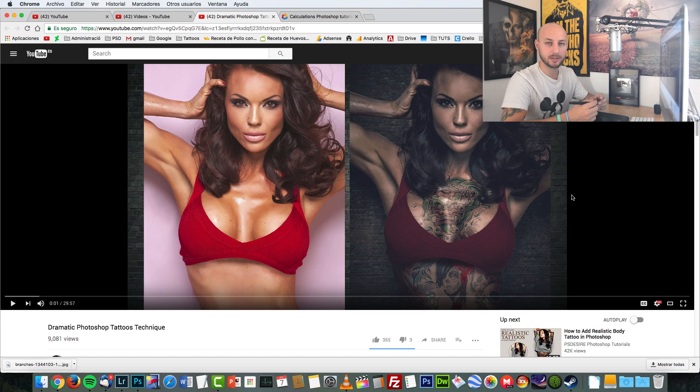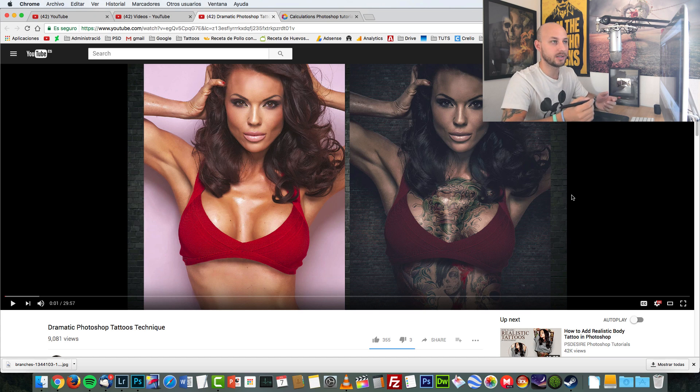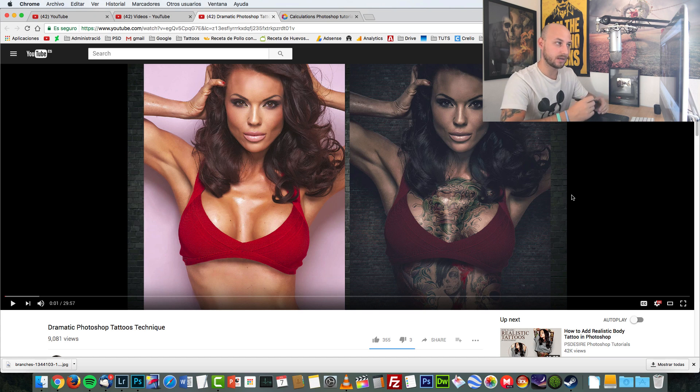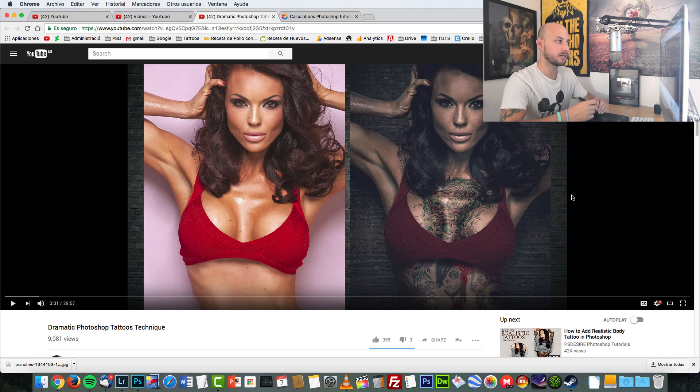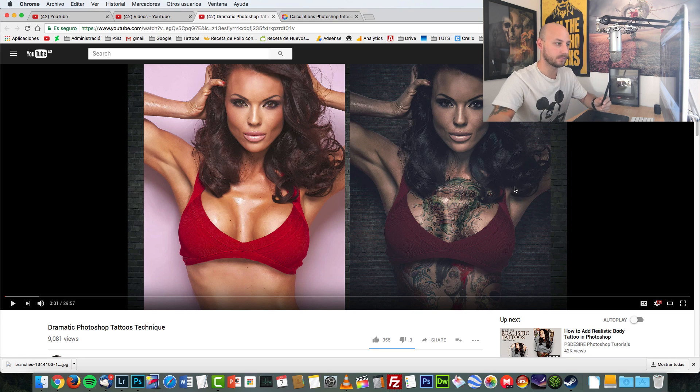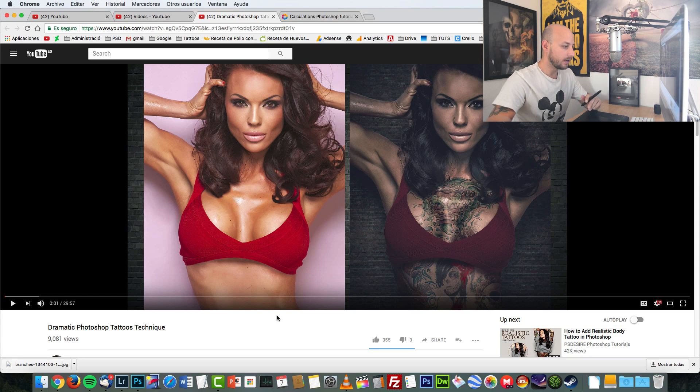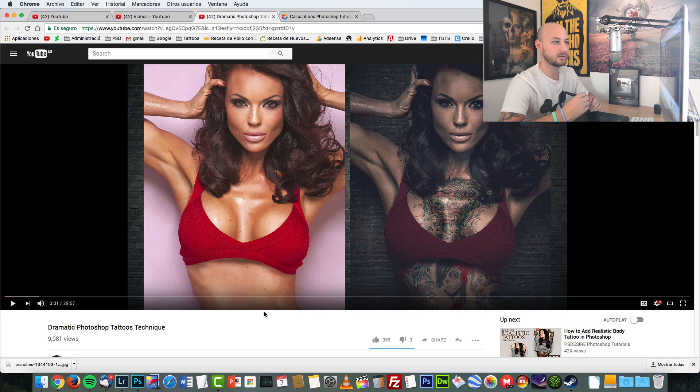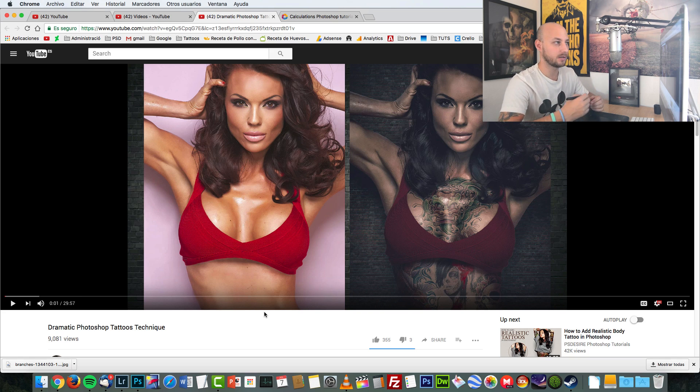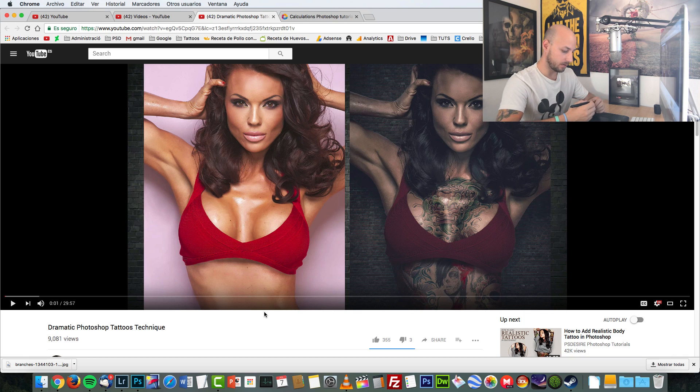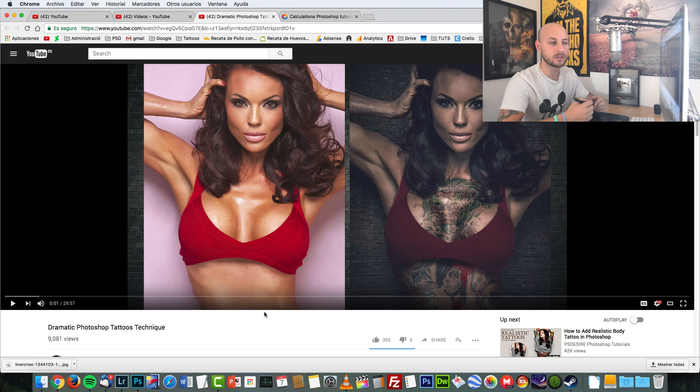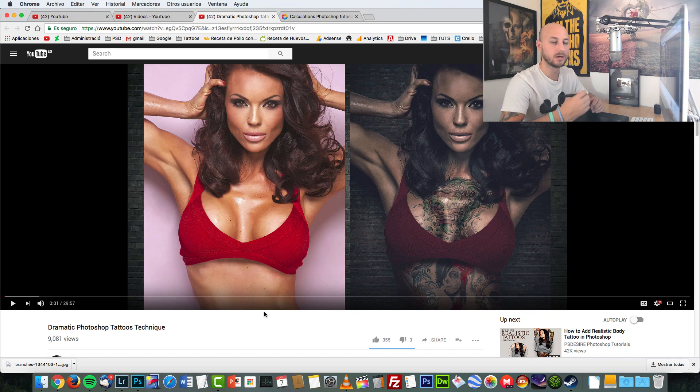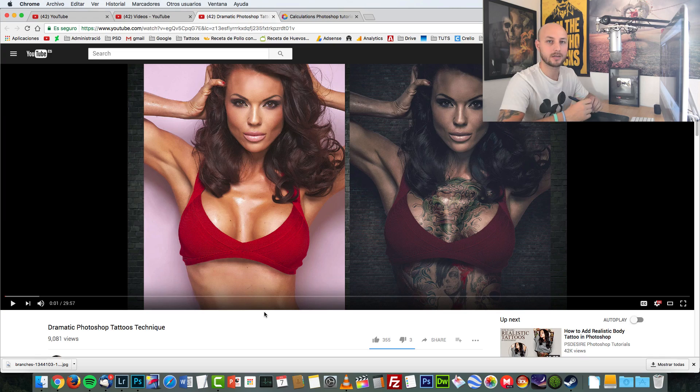Actually, I talked about calculations in other videos and I think I made a quick demo on some of my tutorials. But today, I'm going to talk specifically about how to use calculations and how to create advanced selections. I'm going to show you an example of how you can use this great feature of Photoshop. So I hope you will like it, and let's get started.